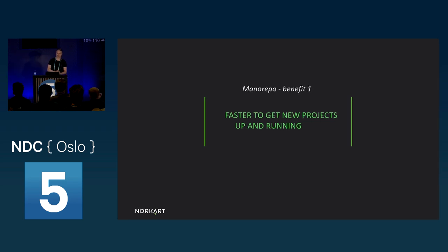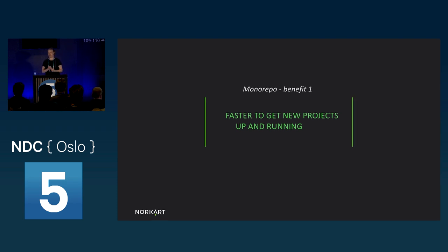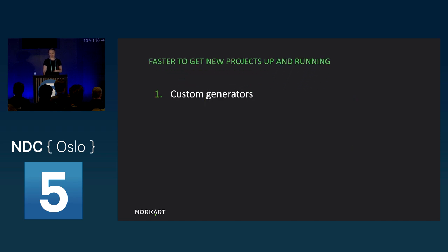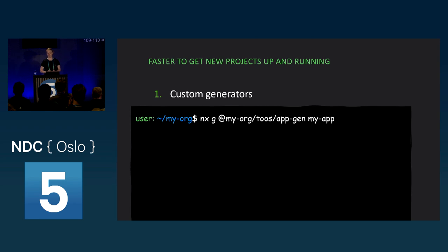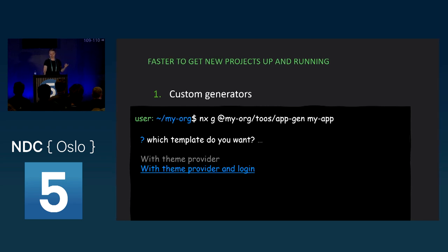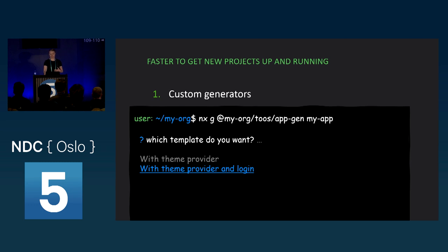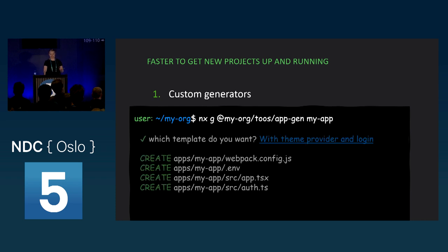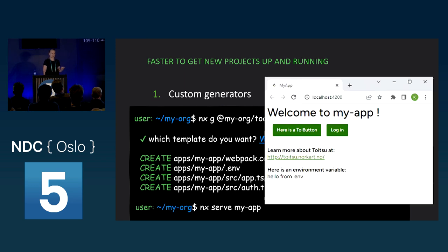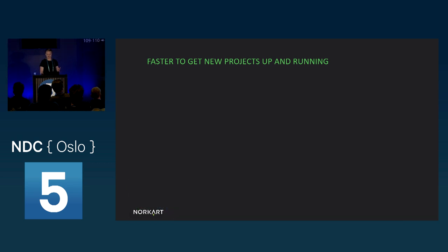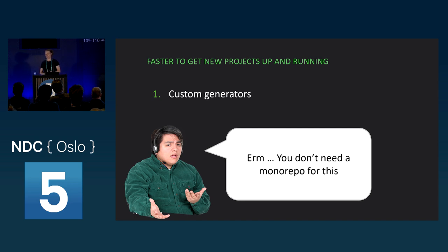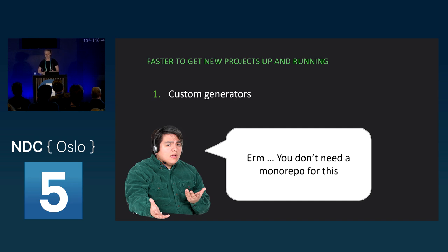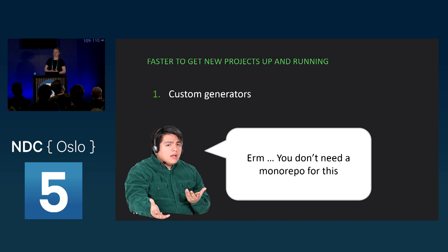Monorepo benefit number one, it's faster to get new projects up and running. Our monorepo helps us here in two ways. First, we have custom generators. Custom generators in our monorepo helps us set up new applications with company-specific boilerplate code. For example, one of our app generators will generate code with authentication and our design system set up and ready to use. So you run the command, serve up your app, and you're good to go.